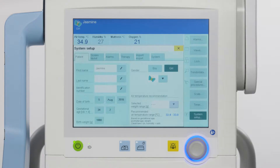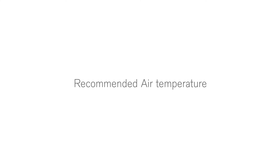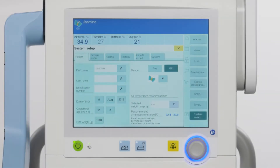Keep in mind that you can only delete data by restarting the device. The device uses patient data, such as date of birth, gestational age and weight, to determine an air temperature range for the patient.